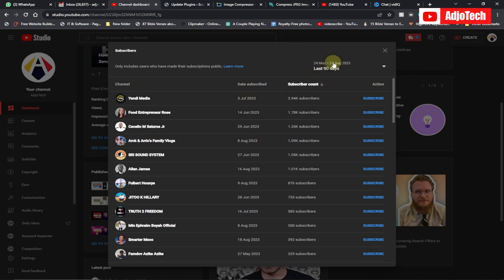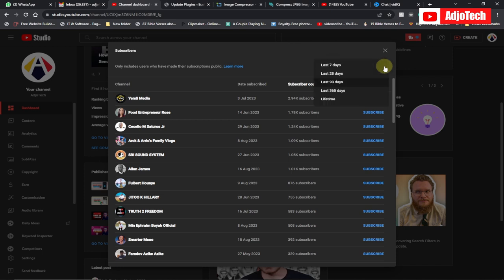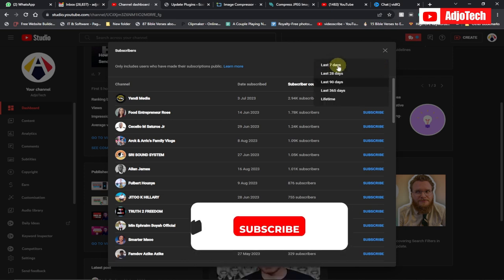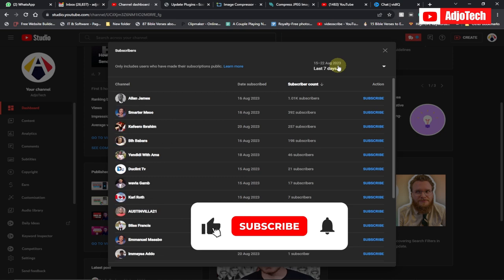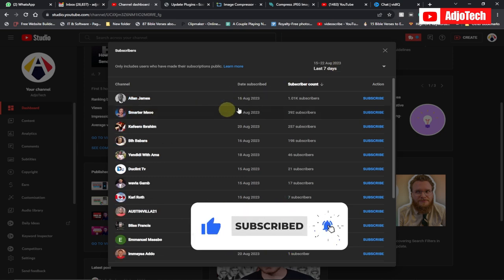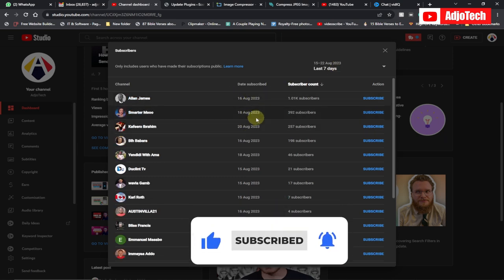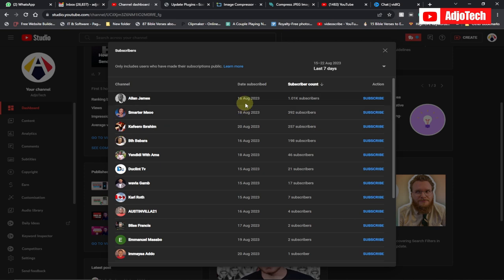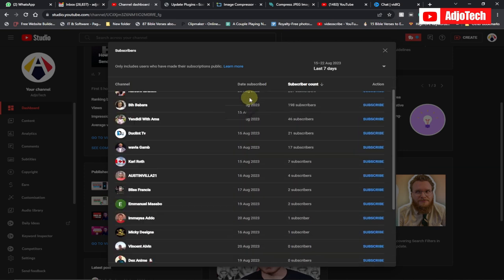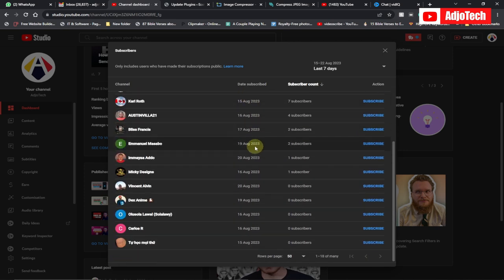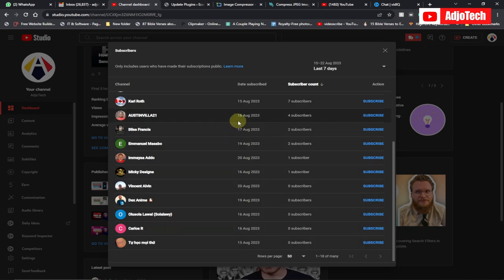You can actually format and filter this — so if you want to see people who subscribed in the last seven days, you can filter by that. When you click on that option, it's going to give you people who subscribed to your YouTube channel in the last seven days, and you can scroll through the list.